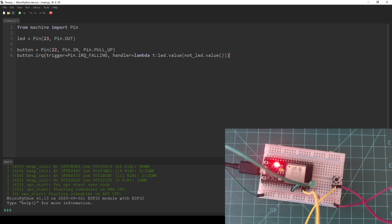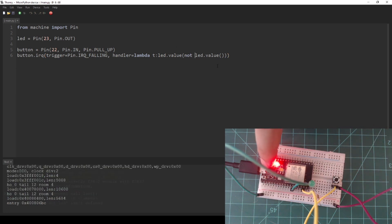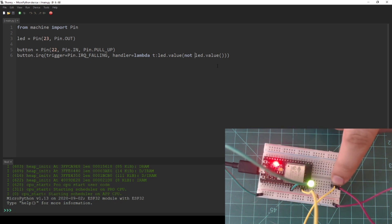I made a small error here, NOT should be separated from LED. Save the code to your NodeMCU as main.py and press the reset button to run it. The LED should toggle its state with each button press.